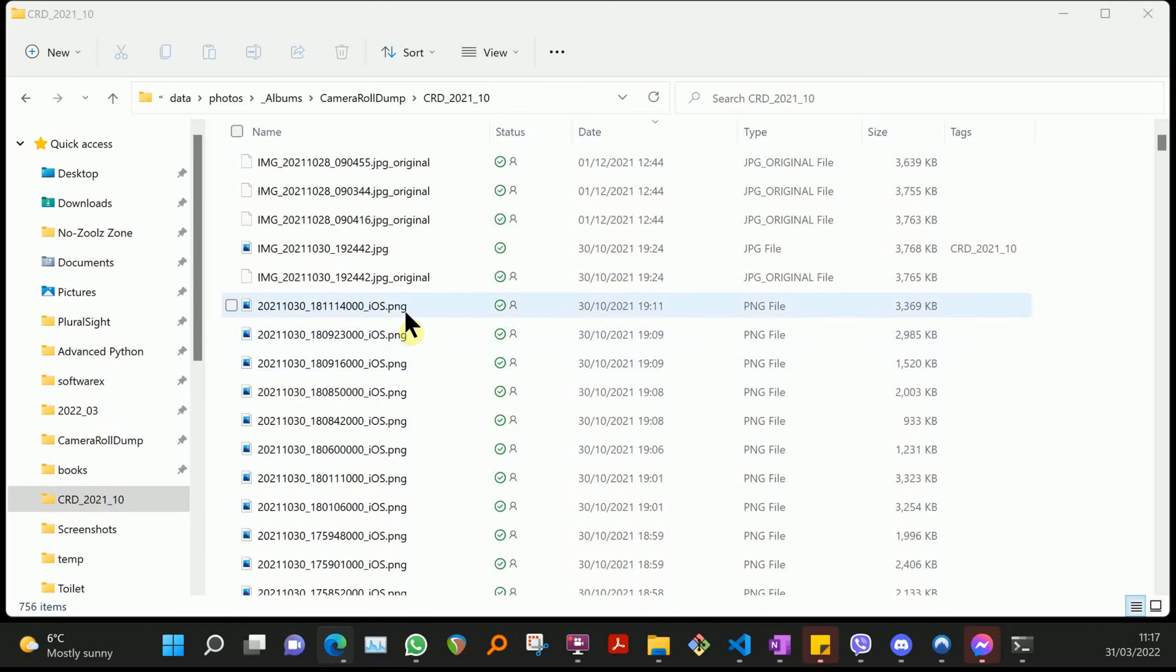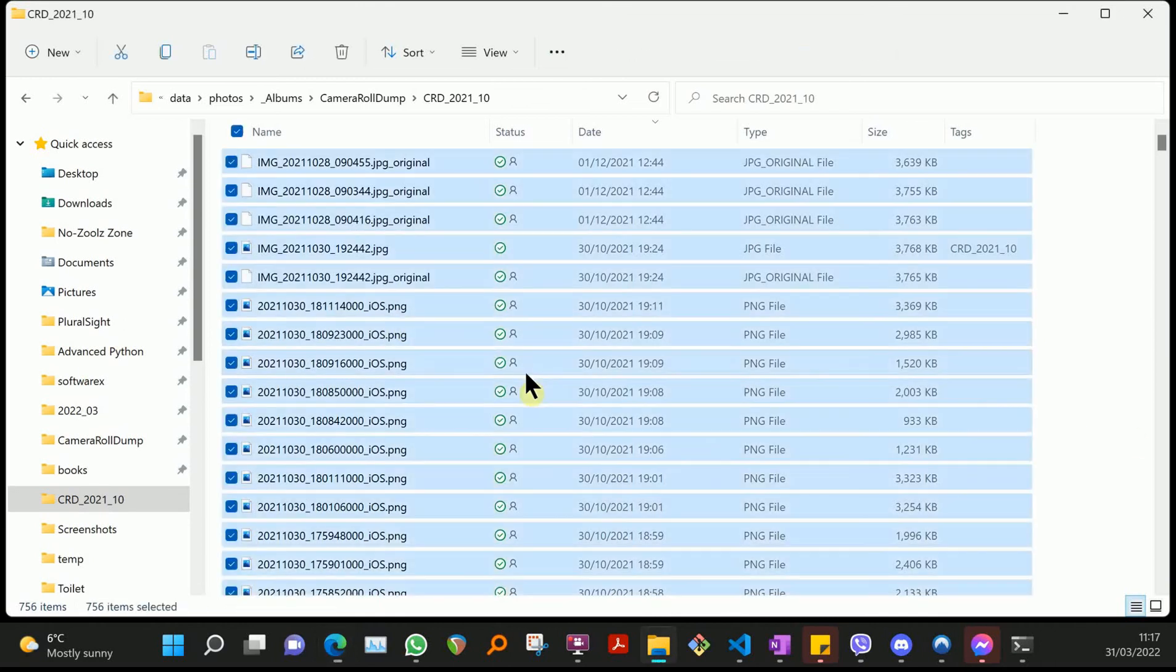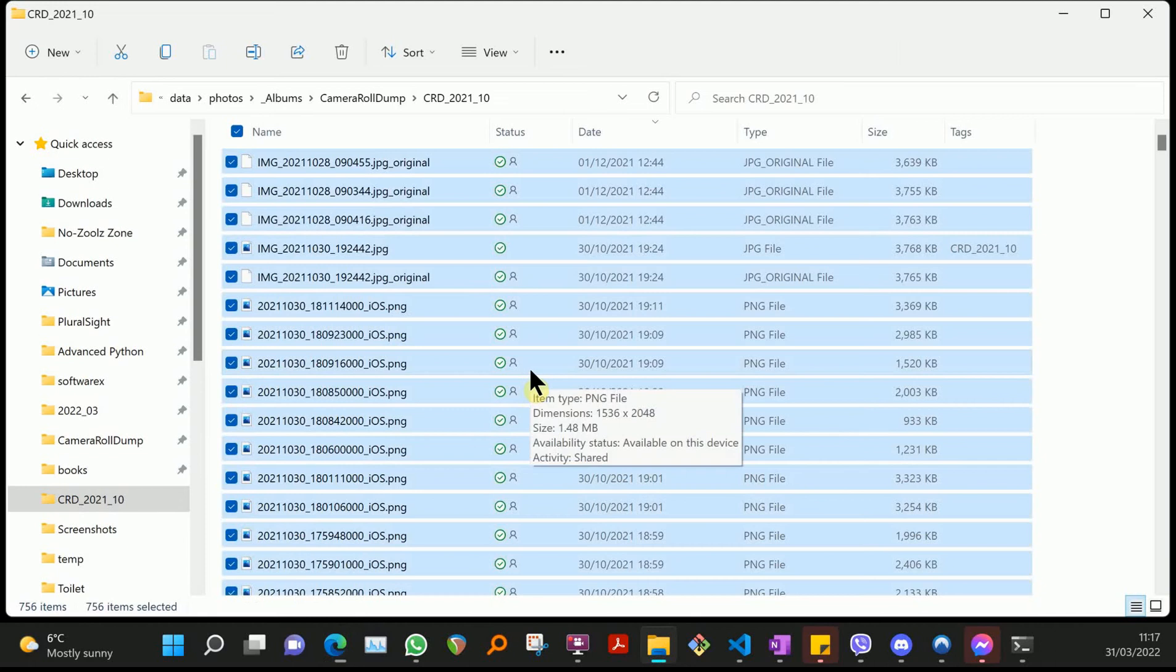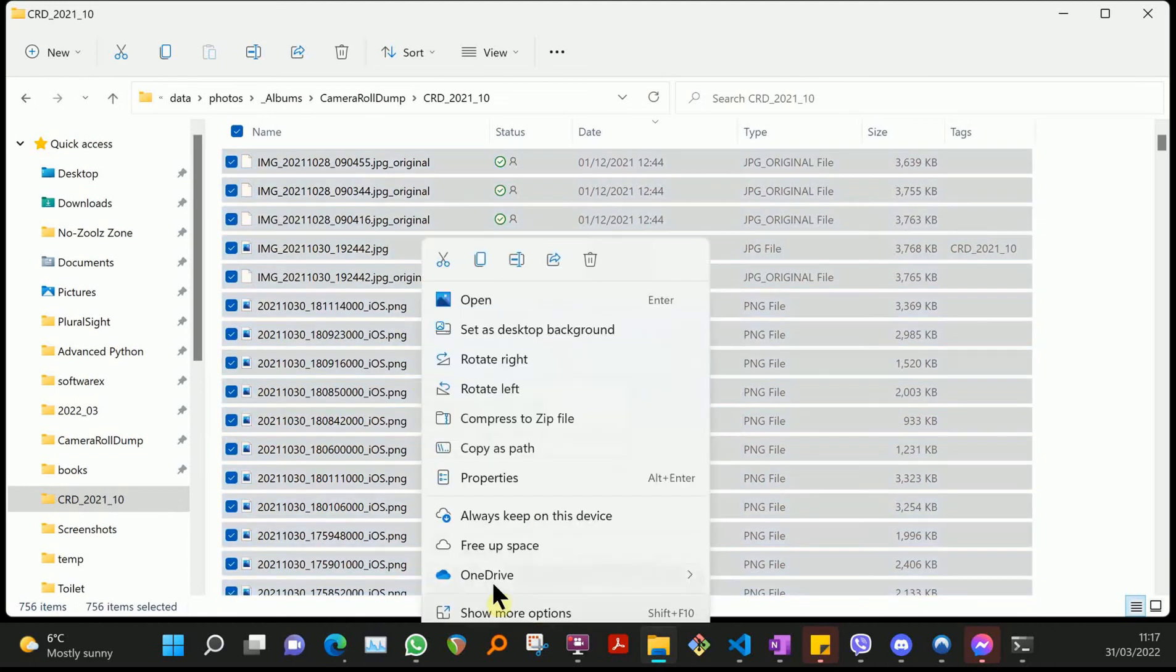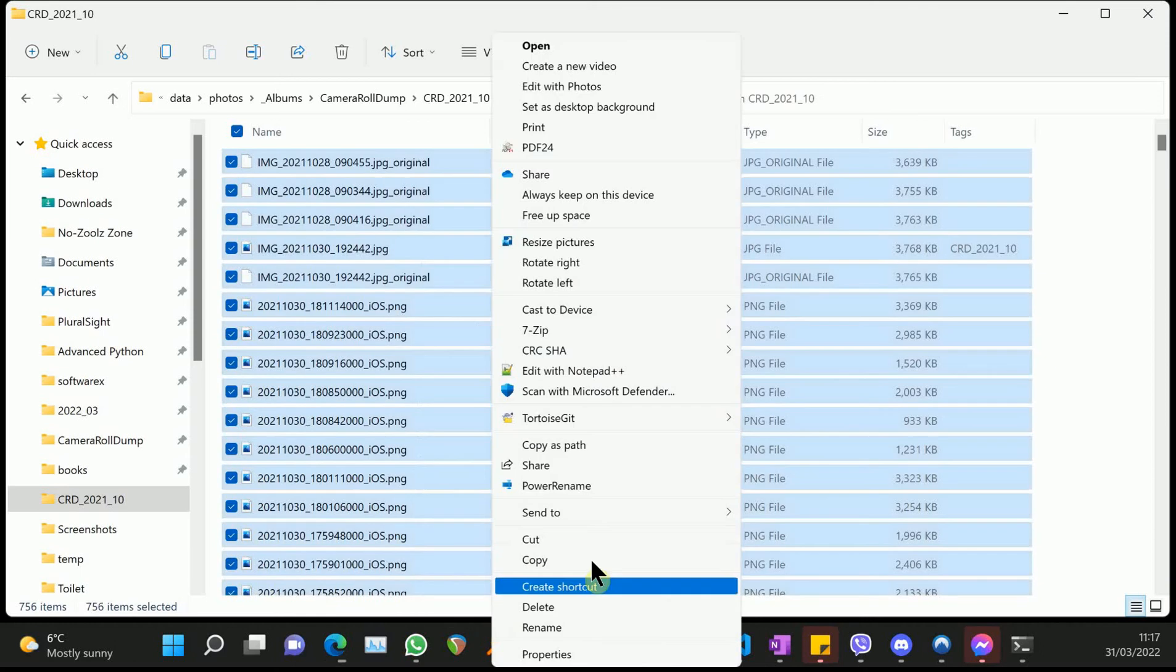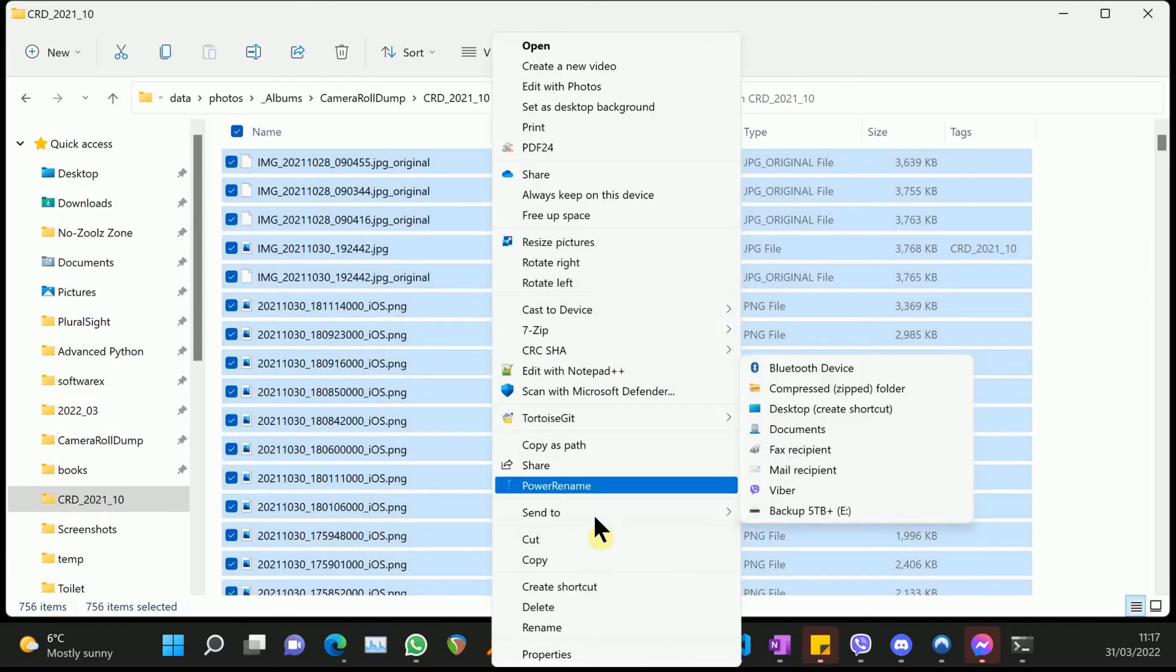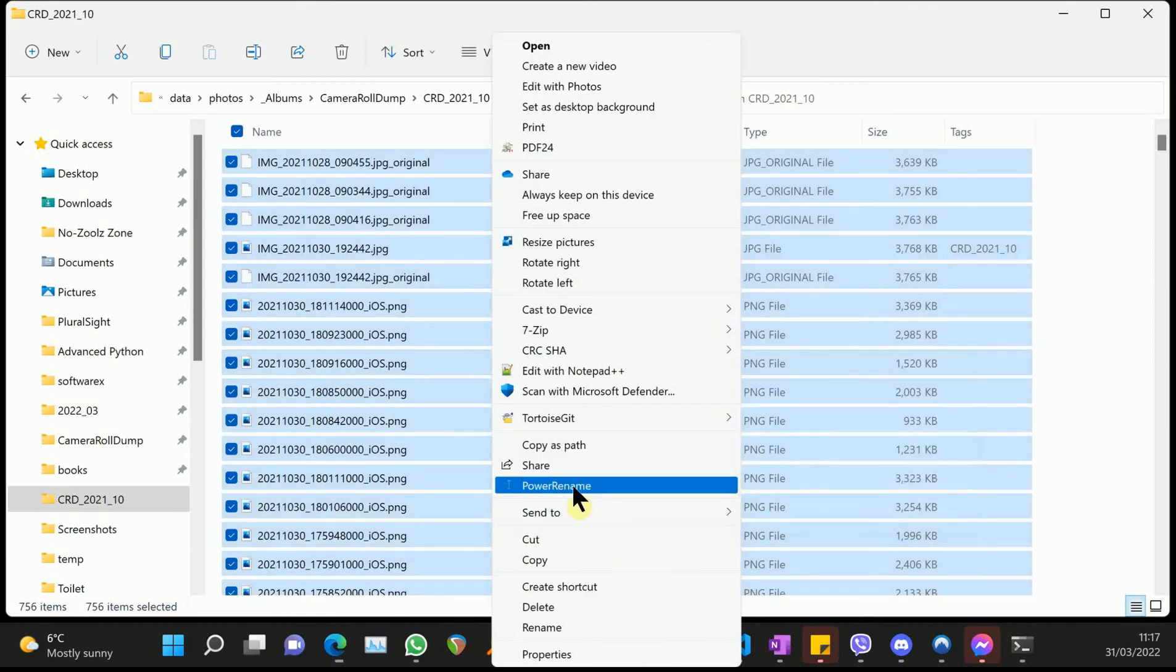I've got a bunch of .png files that I want to be .jpegs. So I'm going to highlight all those with control A, right click, go to show more options, and we have Power Rename. I think I said smart rename - Power Rename.